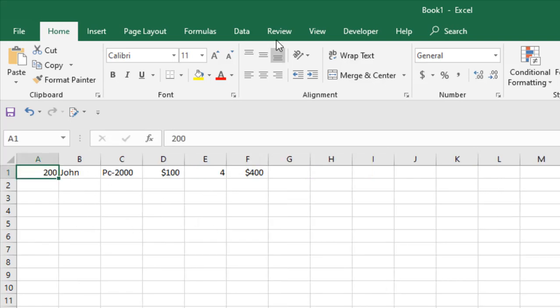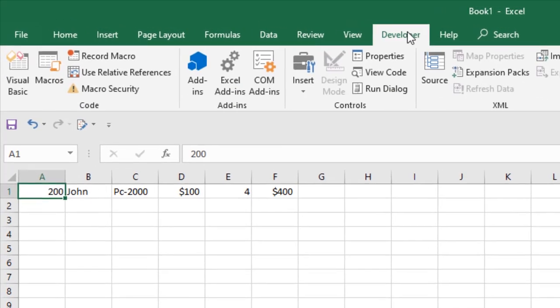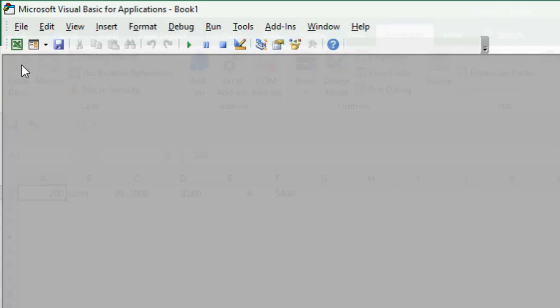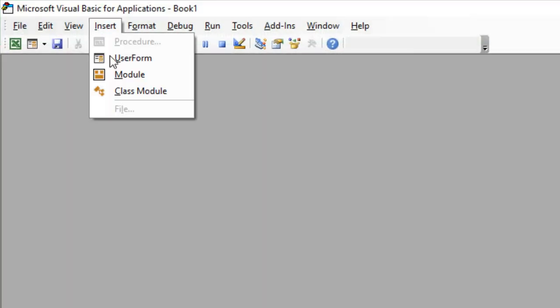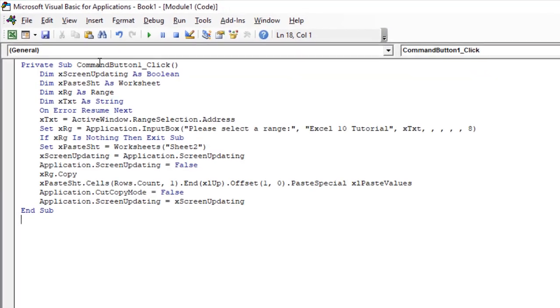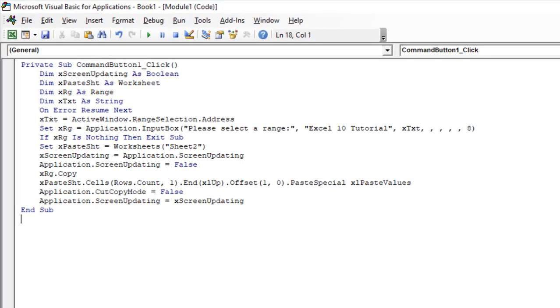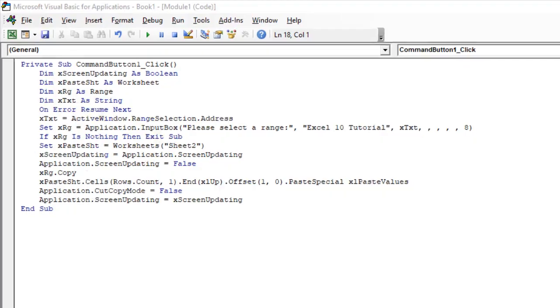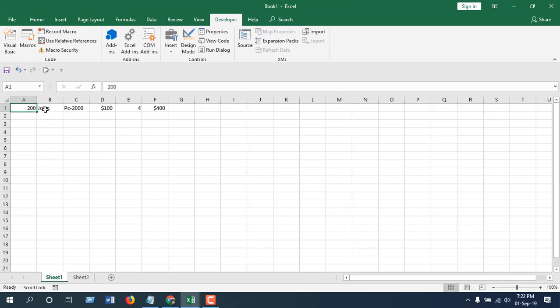So to do that, click on the developer tab, click on visual basic, click insert, and click module. Now paste the code and make sure you are in the primary sheet from where you are going to copy the data.